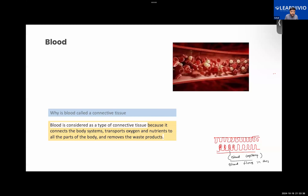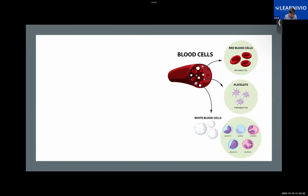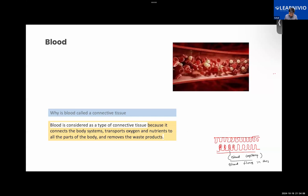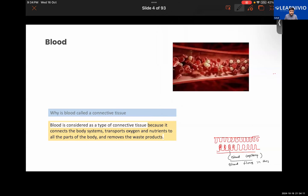So, we learned about some of the functions performed by the blood. Before we continue further, you guys will be telling me about the functions performed by the blood. What functions do they perform? One by one, you guys will be answering this. Sir, the function of blood is to transport oxygen and nutrients to all the parts of the body and remove waste. Very good.